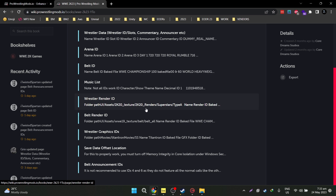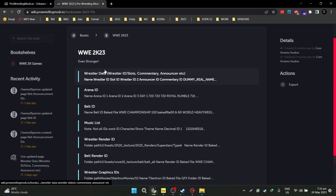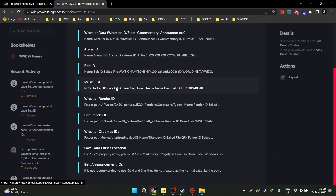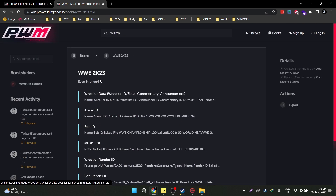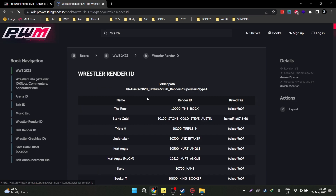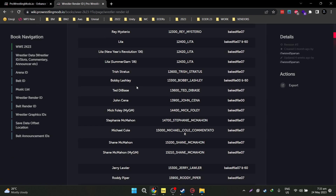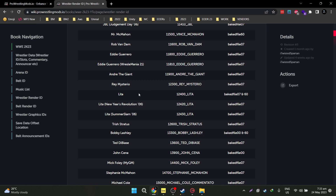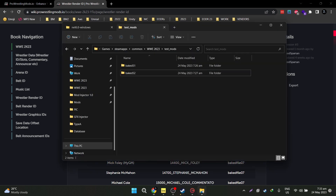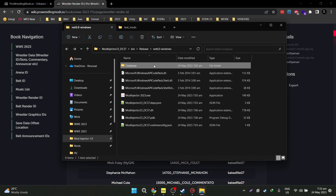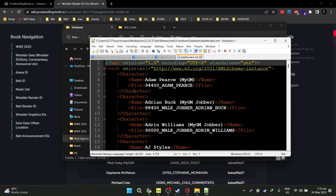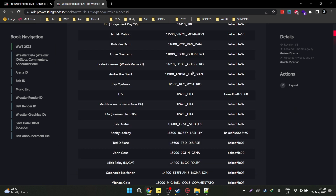By the way, all the database, all the IDs from the mod injector are referred to here on the PWM site. I just got the wrestler render ID from there — I just copied it and exported it as an XML file, and that is what is being used on the mod injector tool here. So this is literally the same thing.